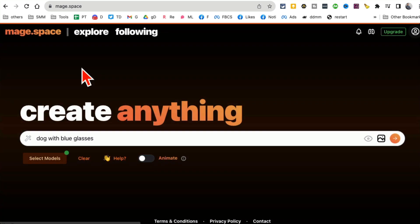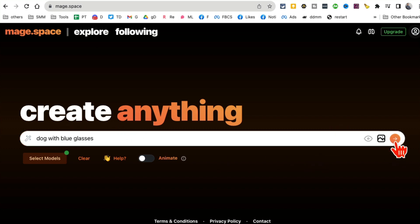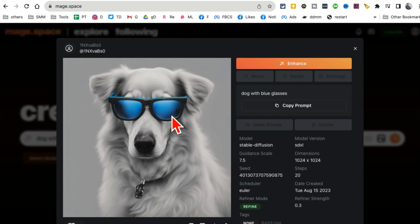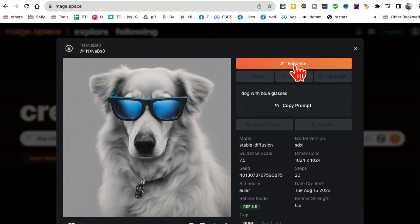If you want to create something, go back and enter your prompt. Let's use 'dog with blue glasses' so we can compare. Click generate and it creates the new image. Here is my image — I can enhance it, copy the prompt, and you can see the model used was Stable Diffusion.